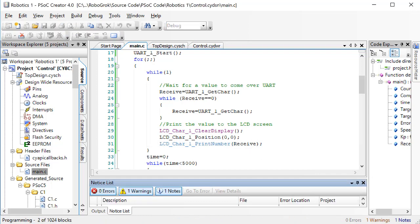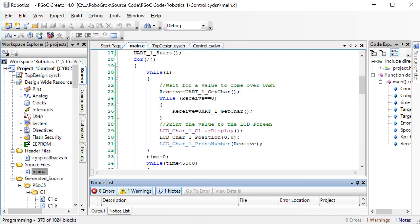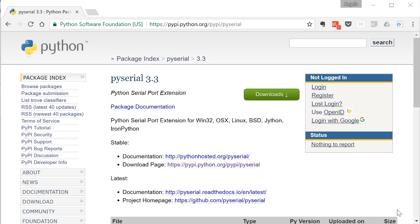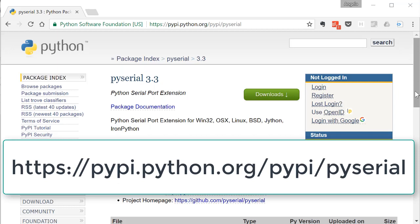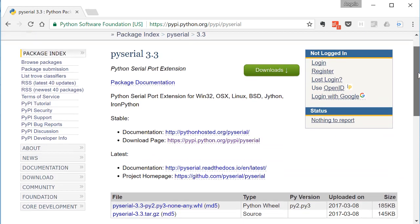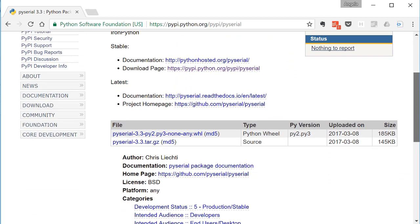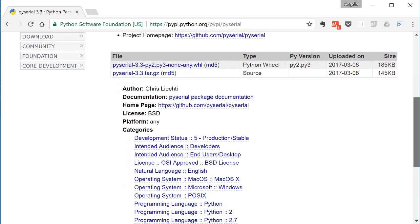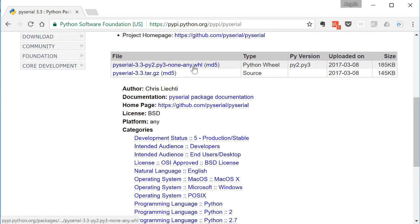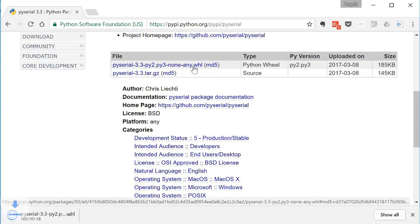Next, we need to set up our Python code to send values to the PSoC. In order to do that, we need to install another toolbox for Python. Open a web browser and navigate to the page shown here.